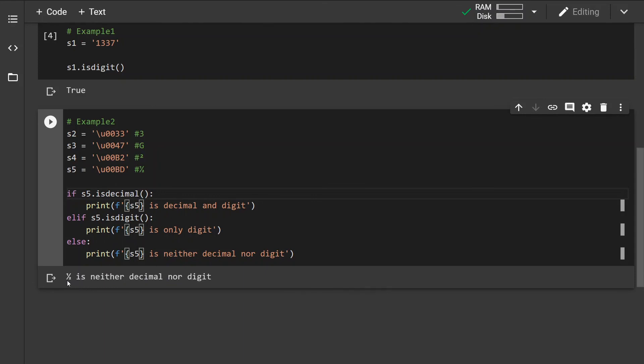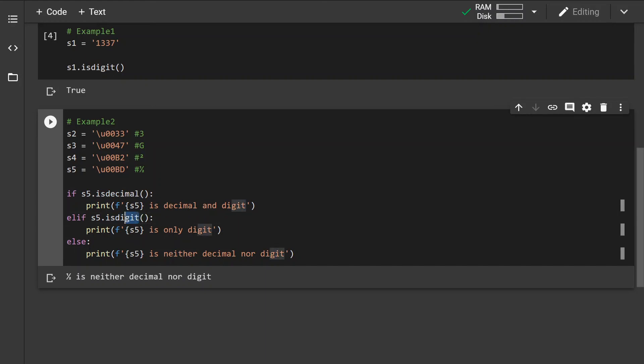One way to check whether a string is a fraction is to use the isNumeric method instead of the isDigit method.